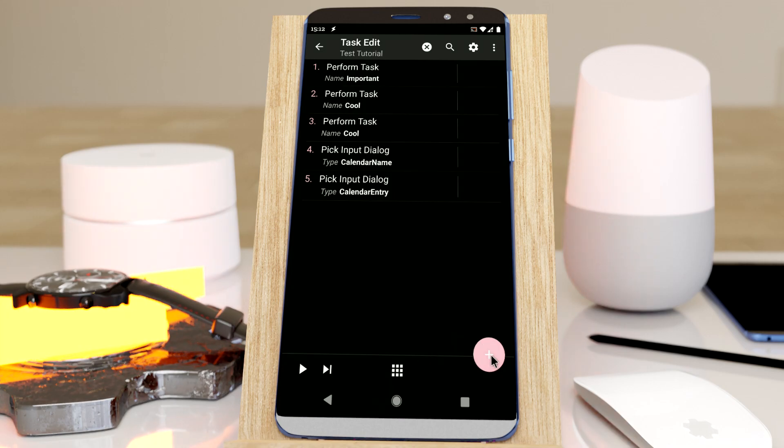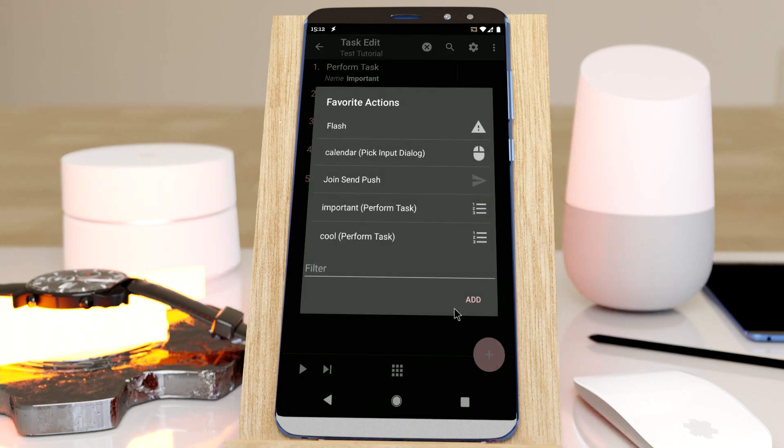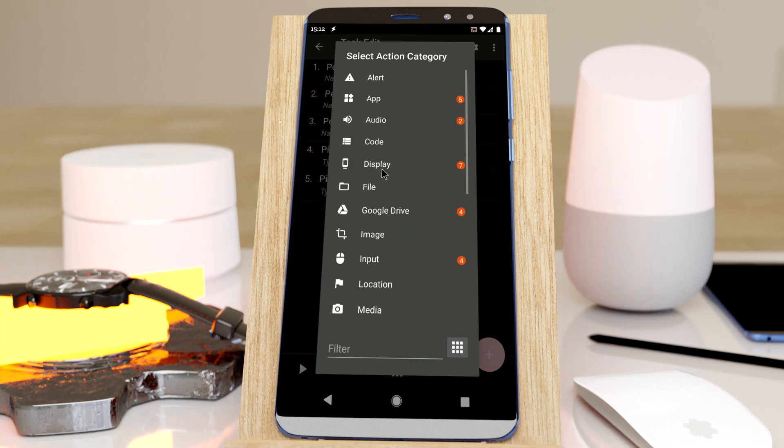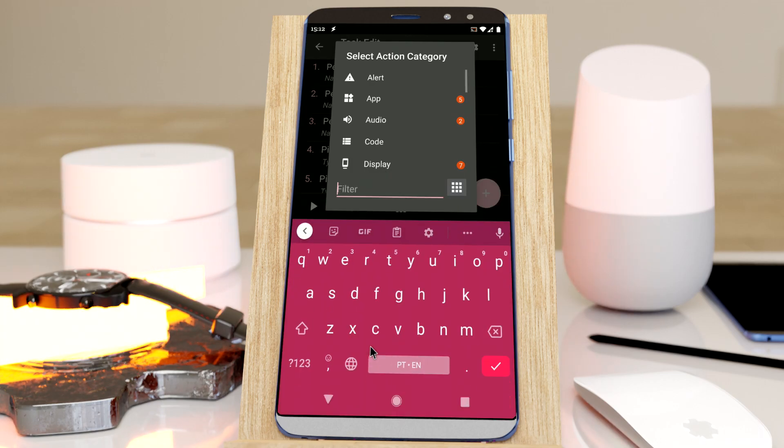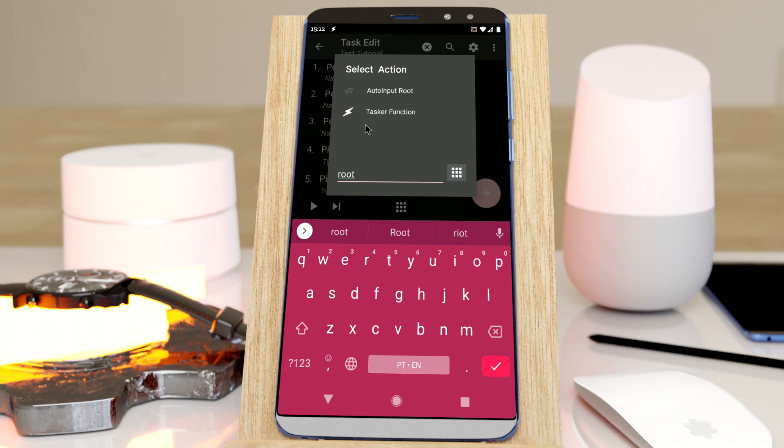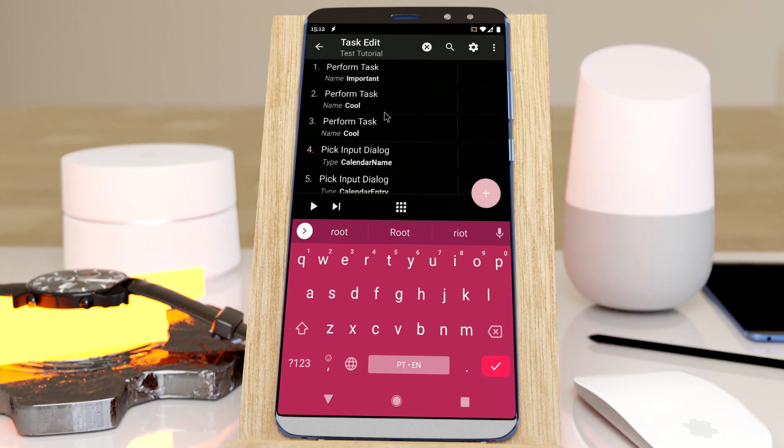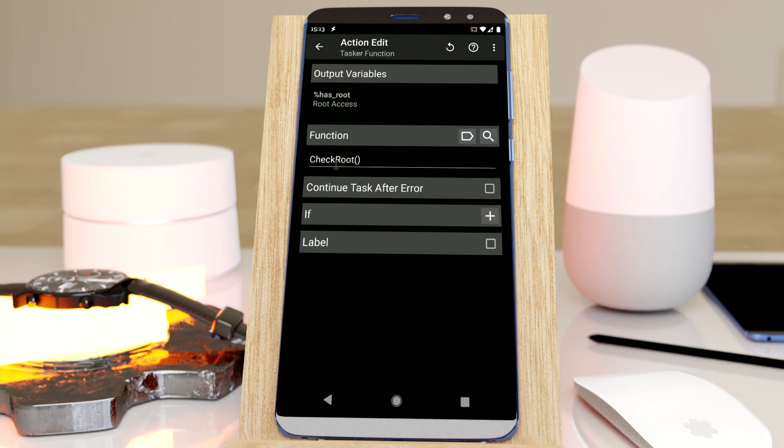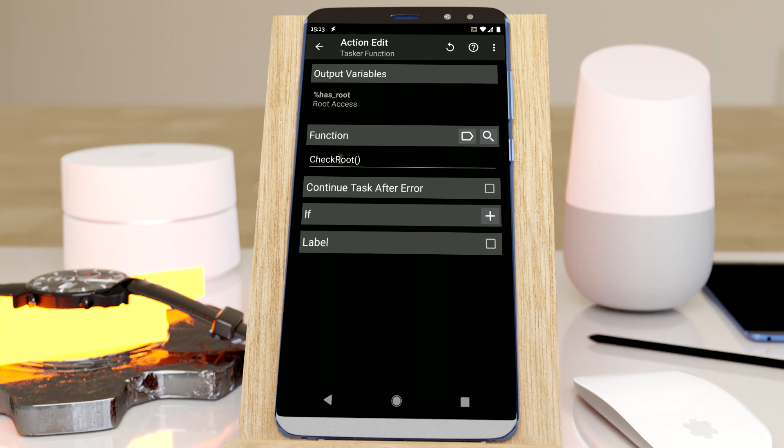And finally we have the tasker function. Let's see, for example, there's a function that checks if I have root. Tasker function - and it checks root. There's a function. It's already pre-filled in.